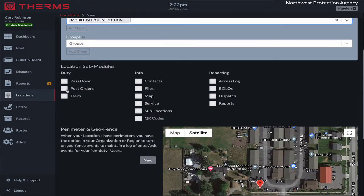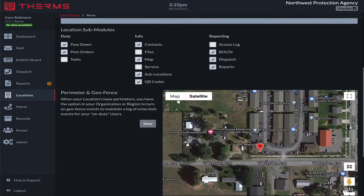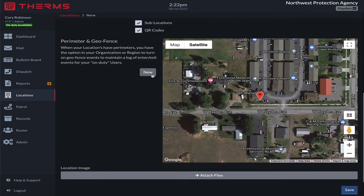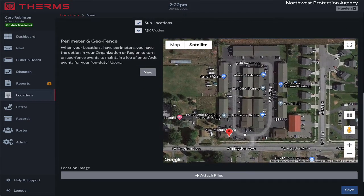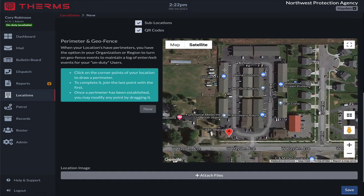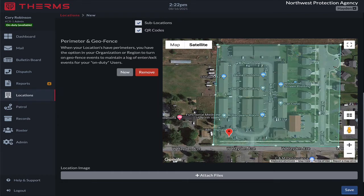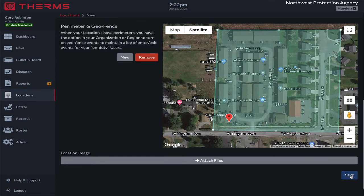We want to turn on post orders. We can have pass downs, some contact information, turn on the map, QR codes and sub-locations, BOLOs, dispatch, and reports. We can draw our geofence here on the map so that my patrol officers know what the boundaries are of Strawberry Fields HOA. I'll go ahead and draw the geofence and save that.